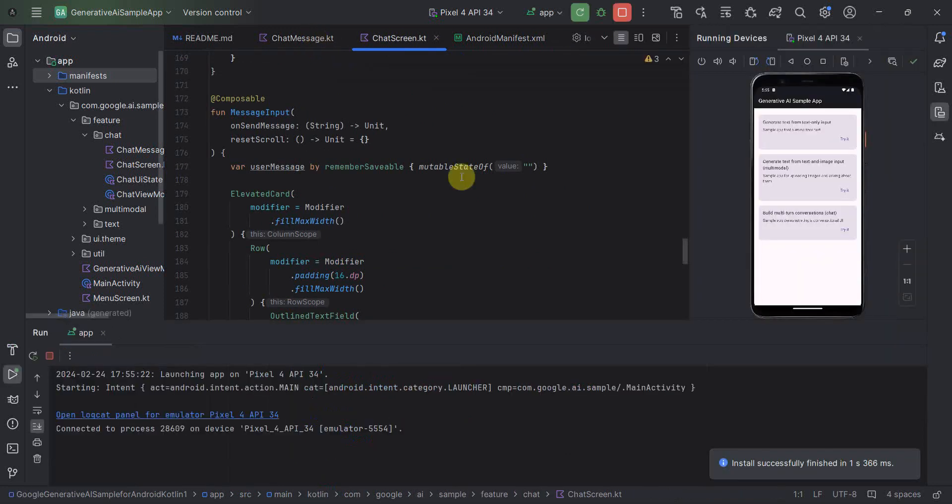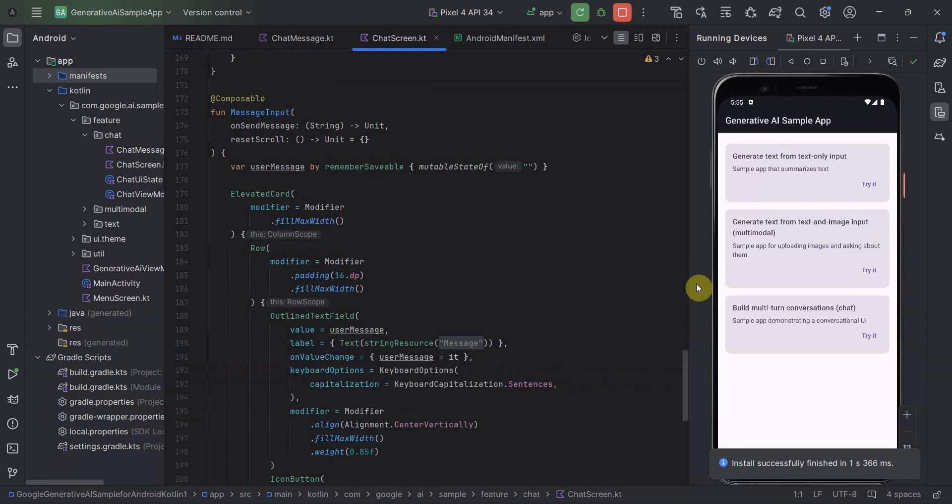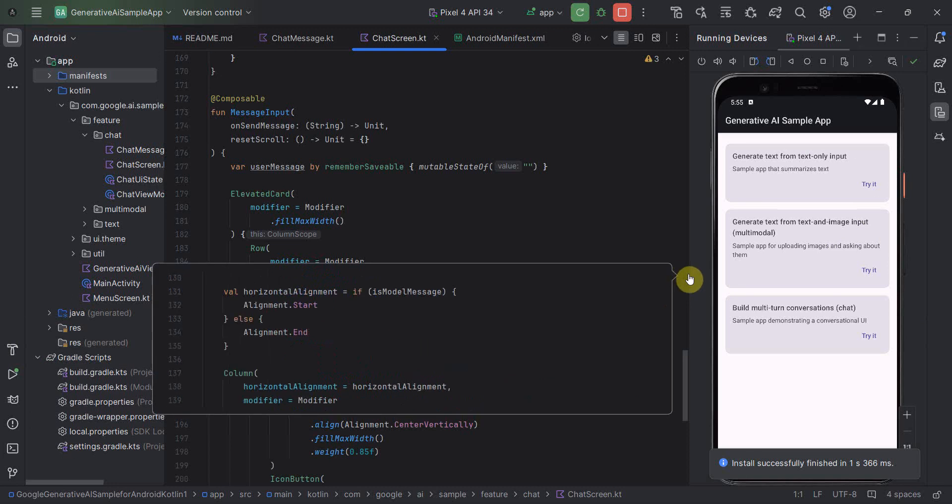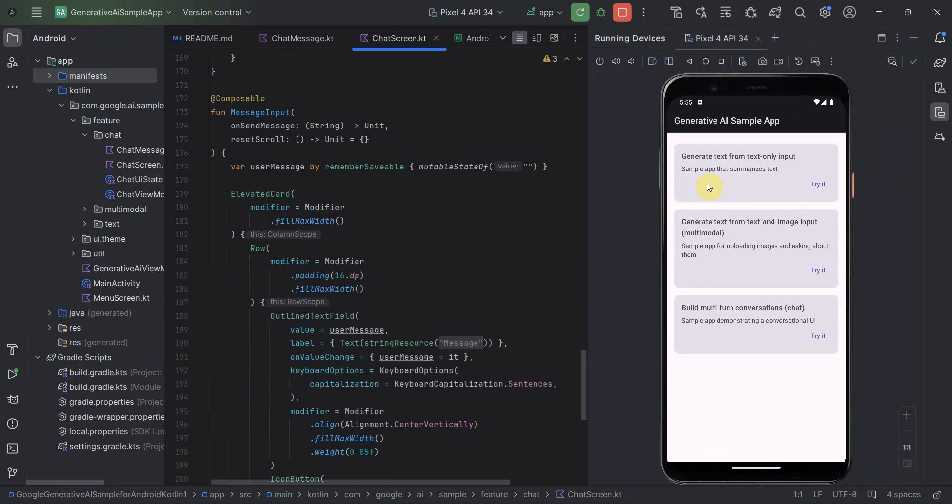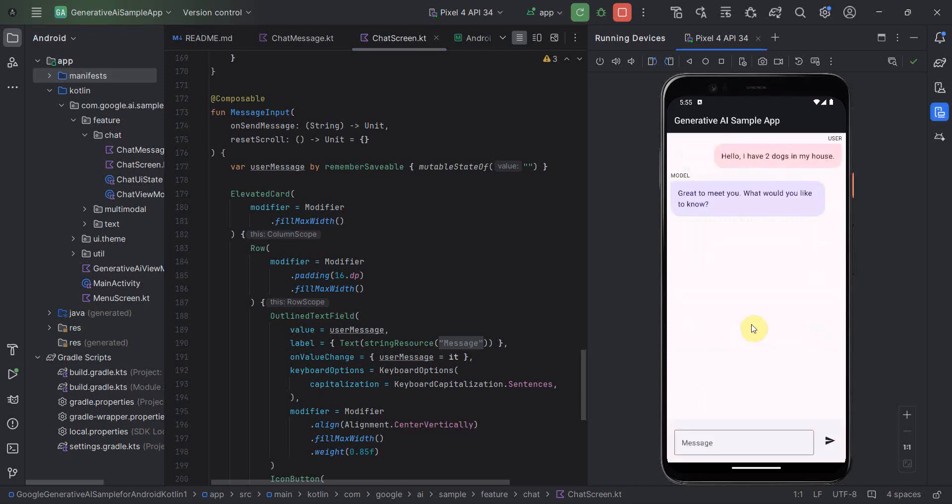So my app seems to have booted up. So I'll do one thing, minimize this. Perfect. So there are three options it's giving. So we'll go to the third option, which is like multi-turn conversational chat. So let's try it and it should open this kind of chat window.